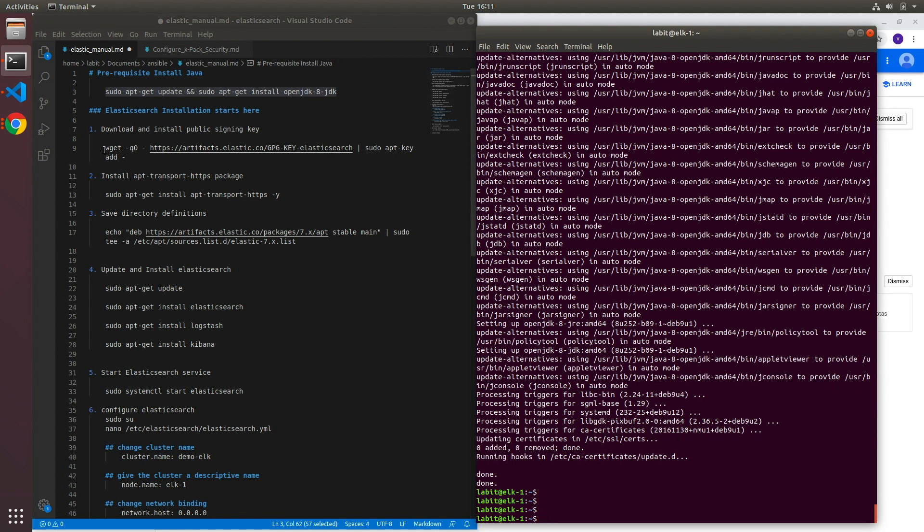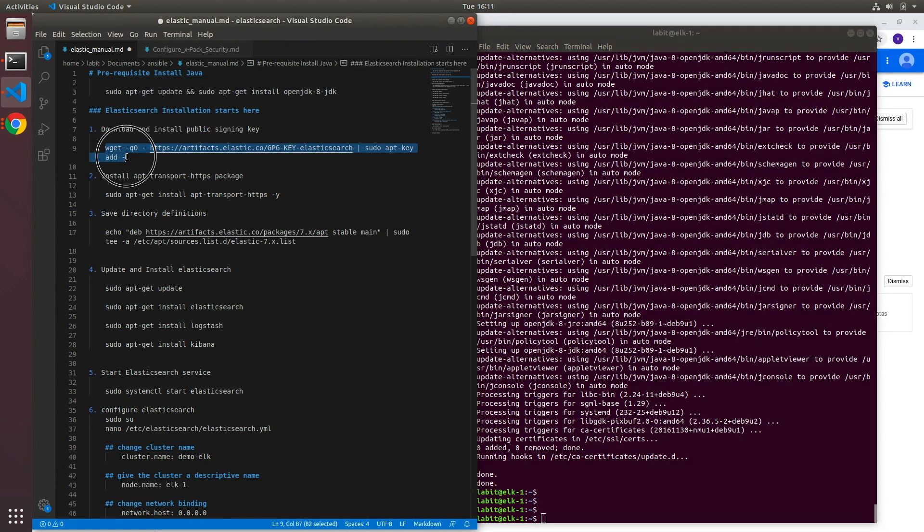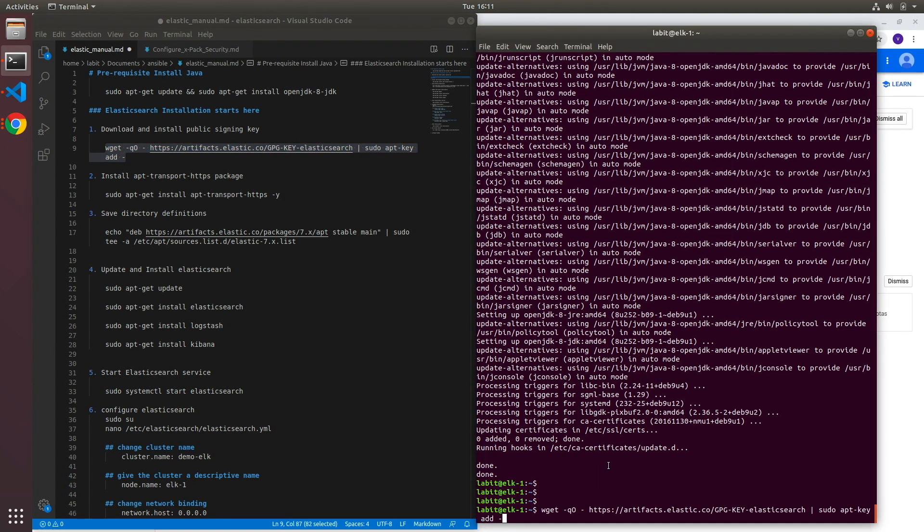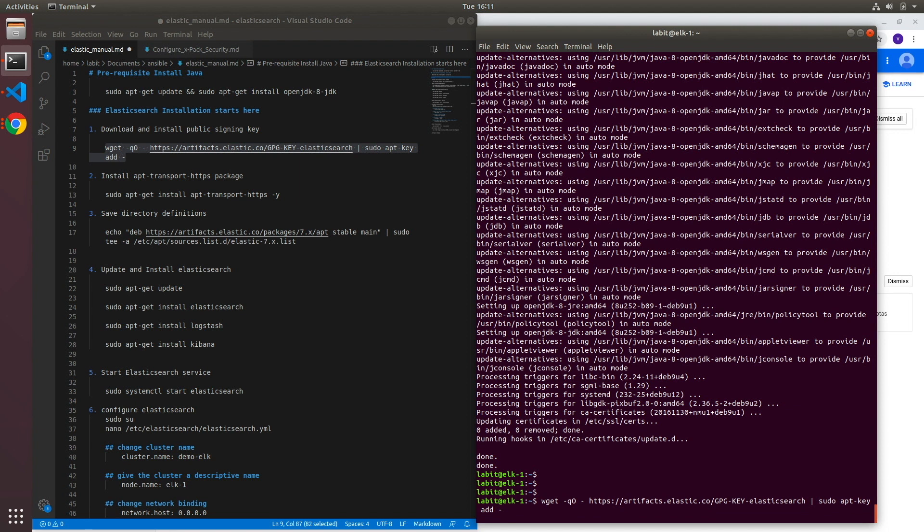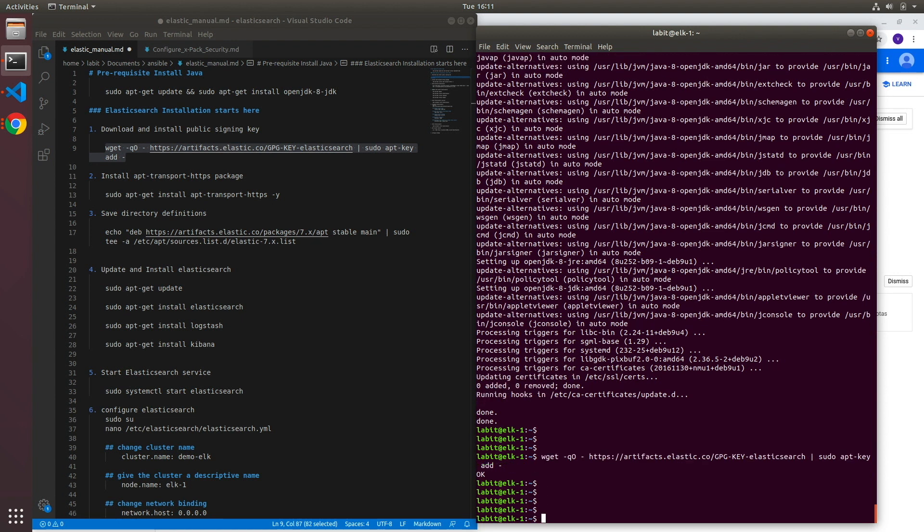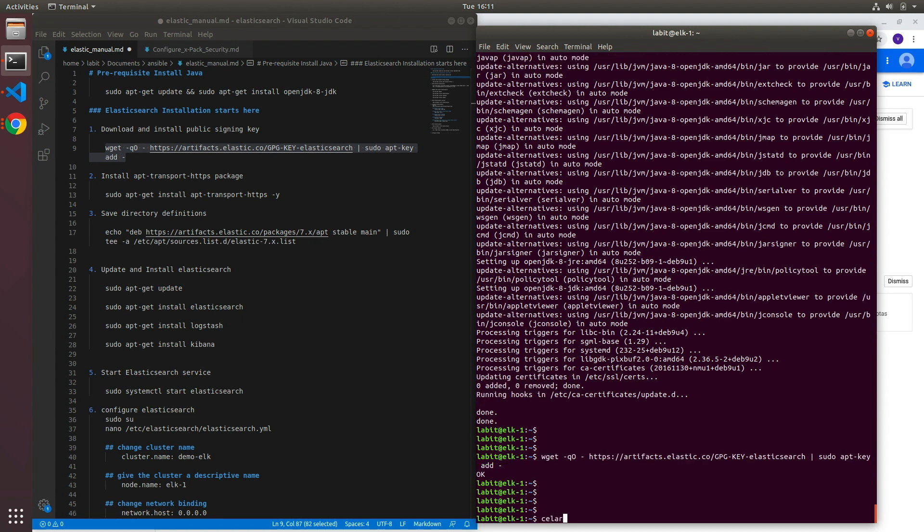Now once Java is installed we can go to the next step which is to download and install the public signing key. So I'll copy the next set of commands, ctrl-C, ctrl-V and hit enter. And this will add the public signing key for Elasticsearch using the apt-key add command. Once that is done, let me first clear this.